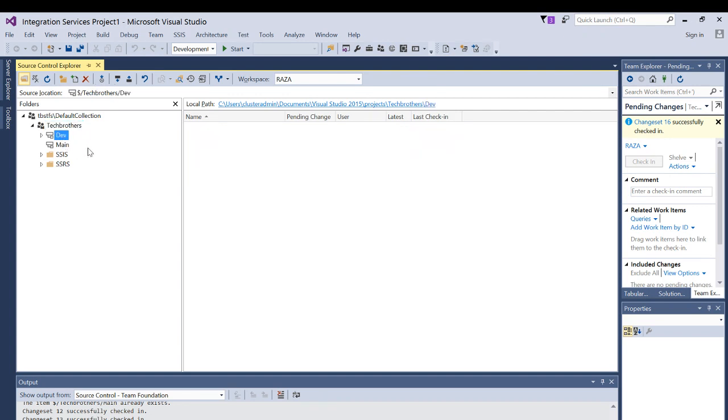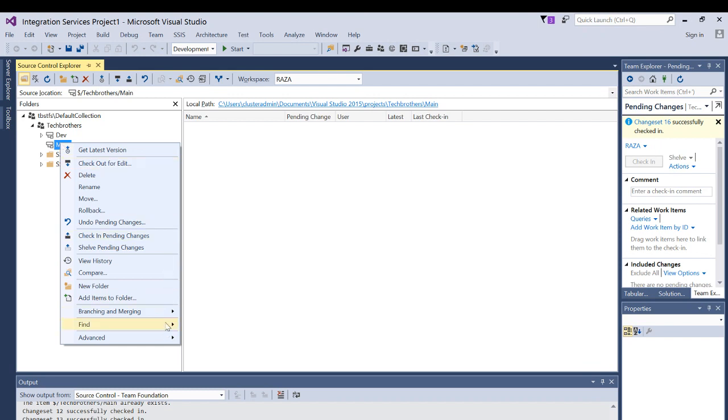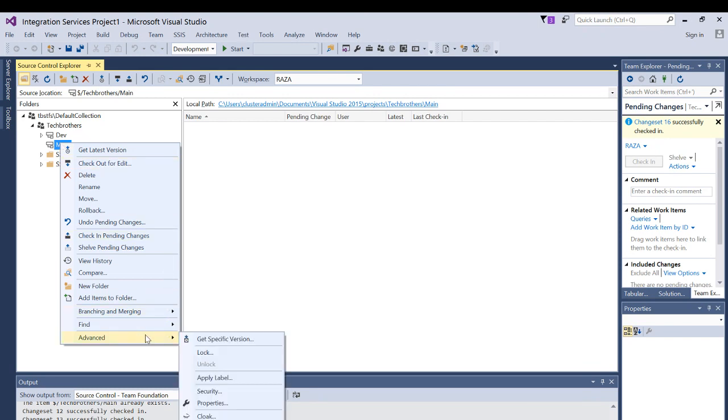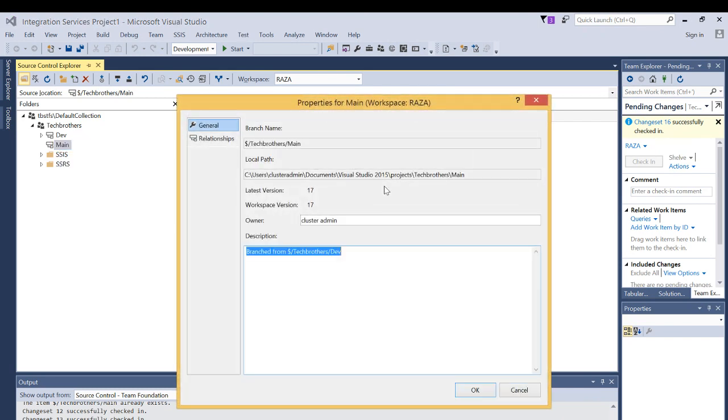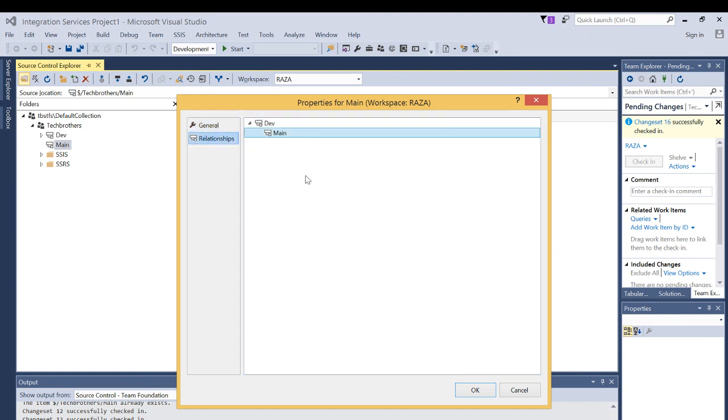So let's take a look at the relationship. We're going to right click, go to advanced and go to properties. And click on relationship. As you can see that the parent branch is dev and main is the child branch. So this is how you can look at the relationships between the branches. And that's why it's called relational branches.